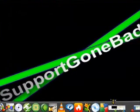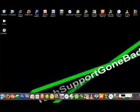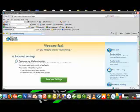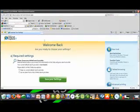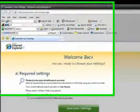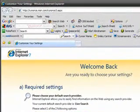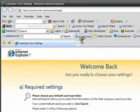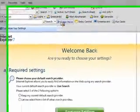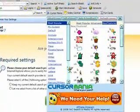So once you download it, the link will be in the video description, you can download it at cursormania.com. A toolbar should pop up into your Internet Explorer, so just click on cursor mania then this should pop up.